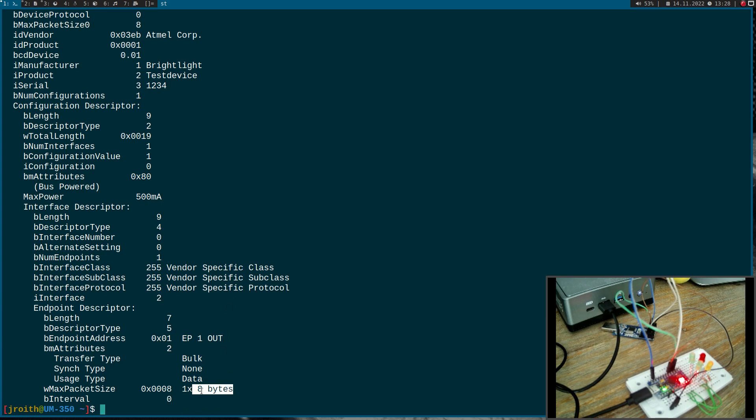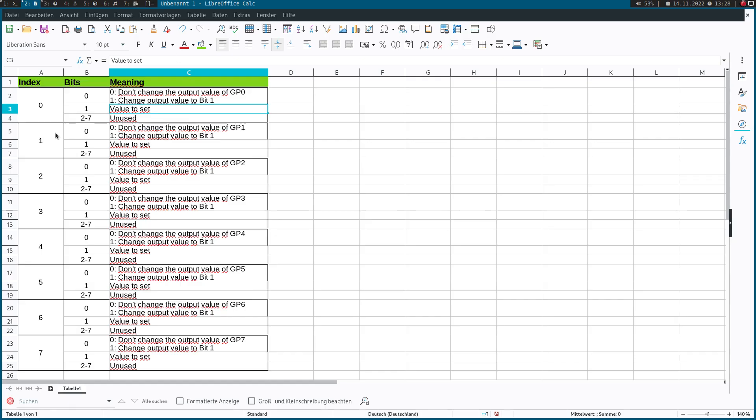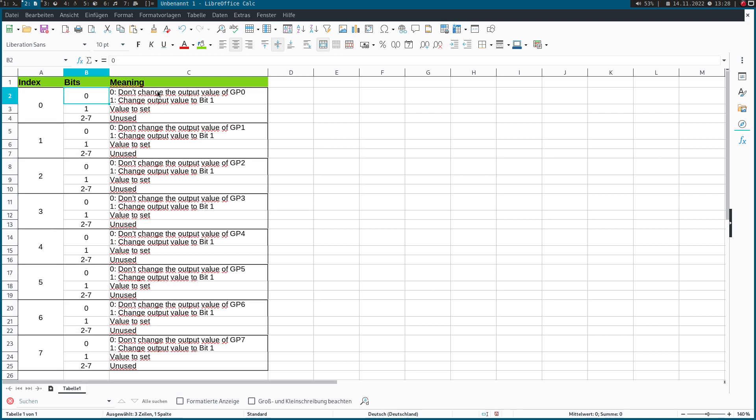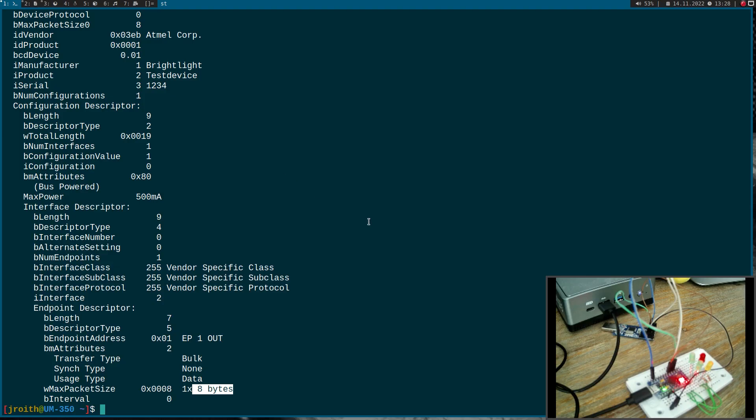And over these 8 bytes I can set the LED states. So here we can see the index of the bytes. So we have 8 bytes and for every byte, bit 0 means if it's set to 1 we want to change the output value according to bit 1, and in bit 1 we can write the new value. And with this information we can start and implement a simple C program to control the LED.